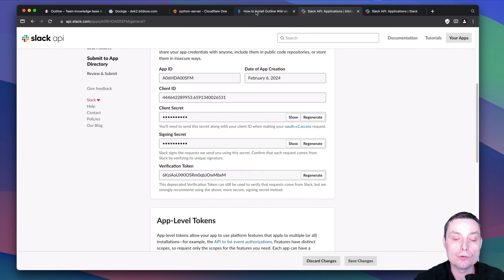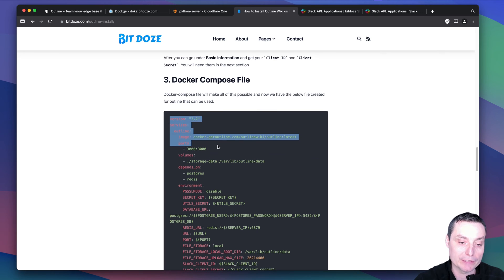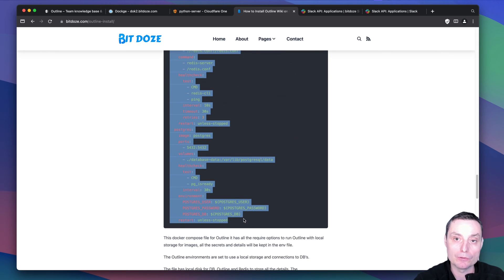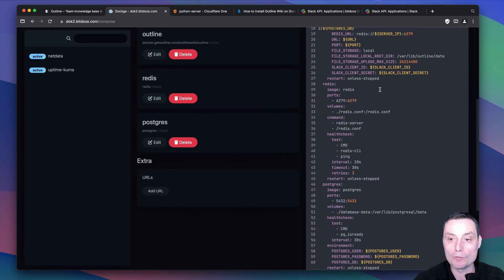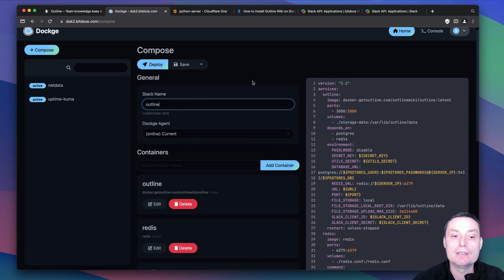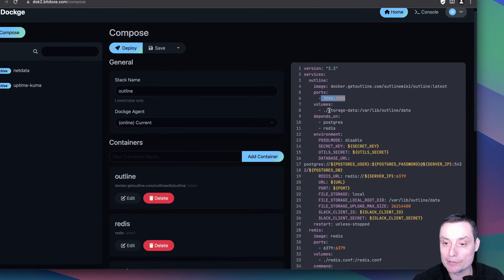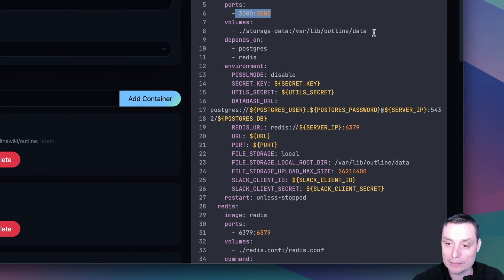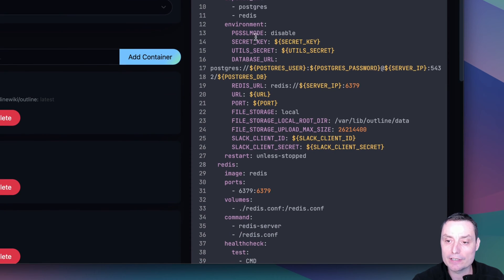Next, having this set up, we're going to copy the Docker Compose file. I've created a Docker Compose file with all the details and will explain them. In Dockge hit Compose, add your compose file, and give it a name — I'll put 'outline'. You'll see the image with the port we're going to use. I have a volume in storage-data where images for this installation will be stored. This depends on Postgres and Redis, and here I have some environment details.